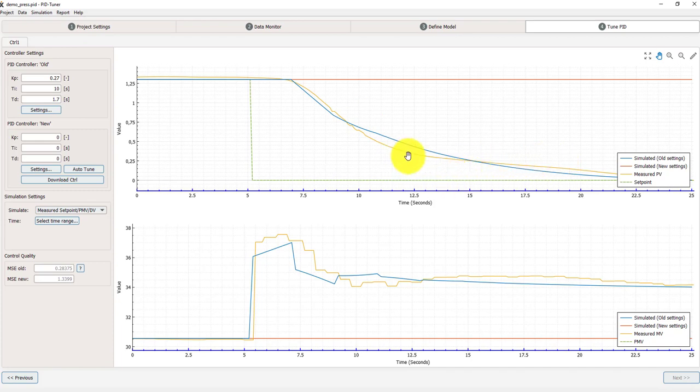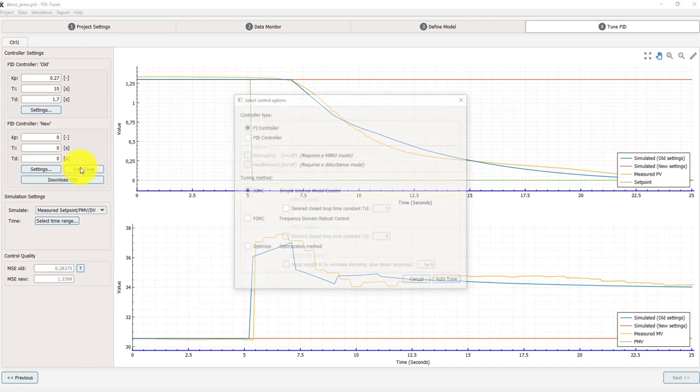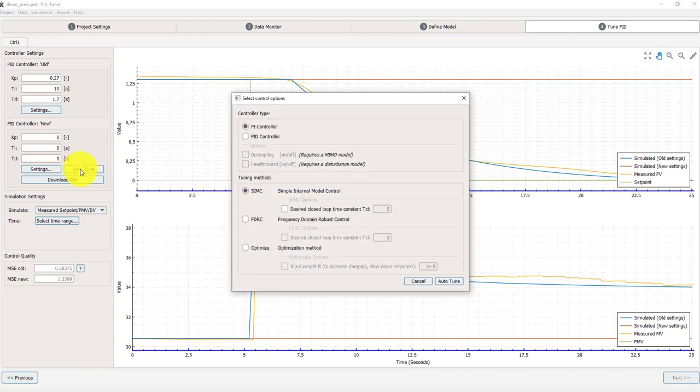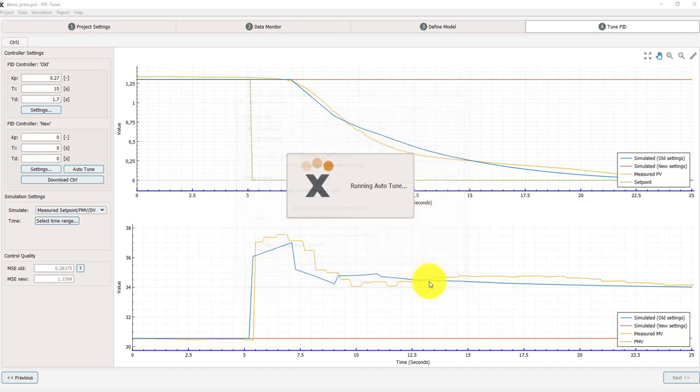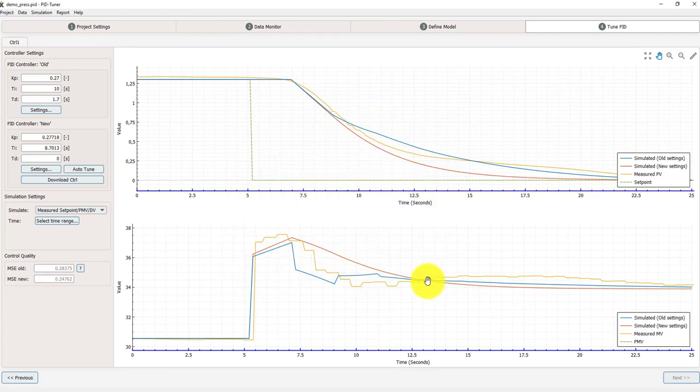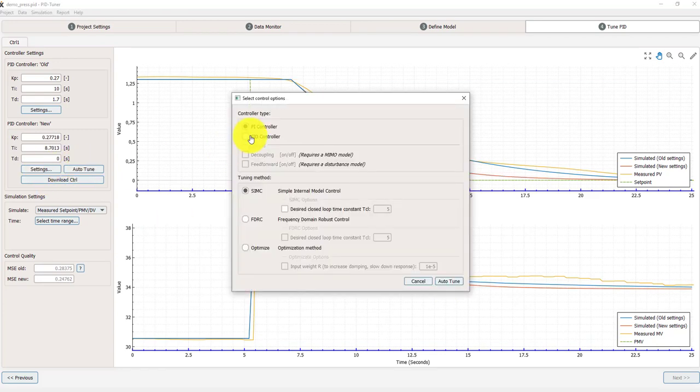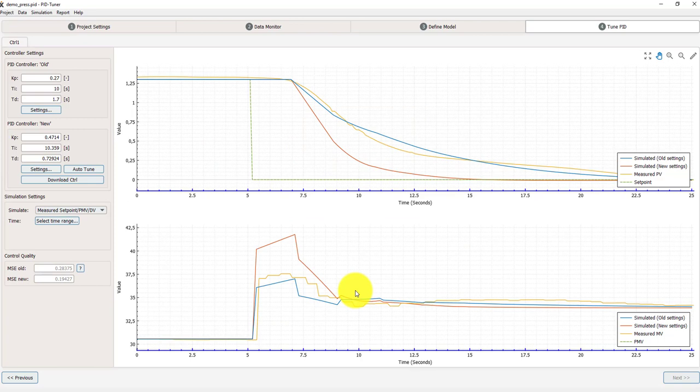Because this is the measured and this is the simulated. And now I can press auto tune. And it will take into account the scaling that was used. So I can use PI retune. Or I can use PID retune.